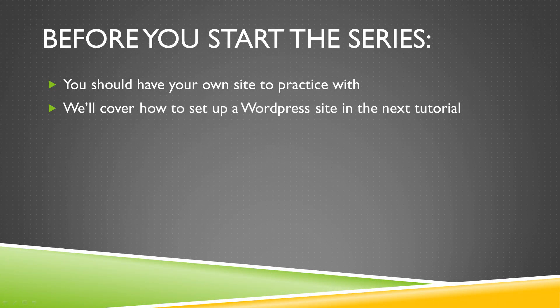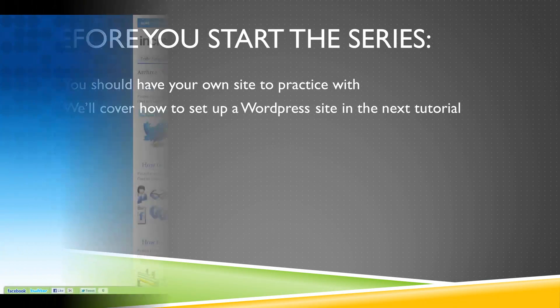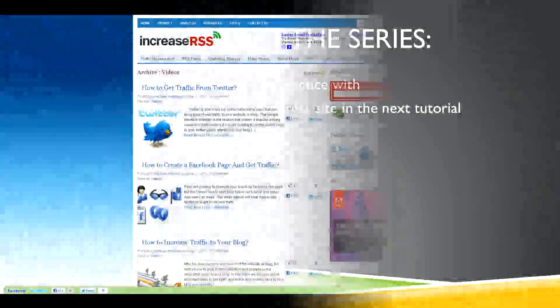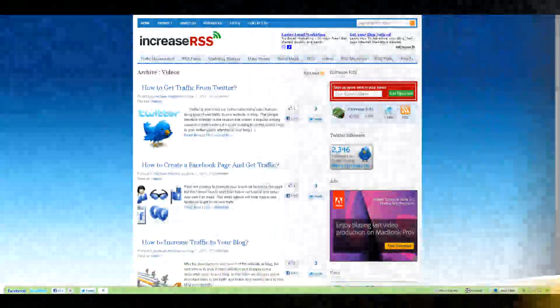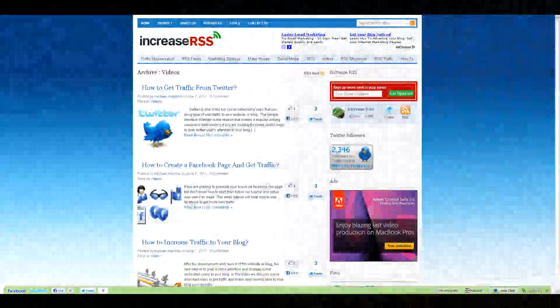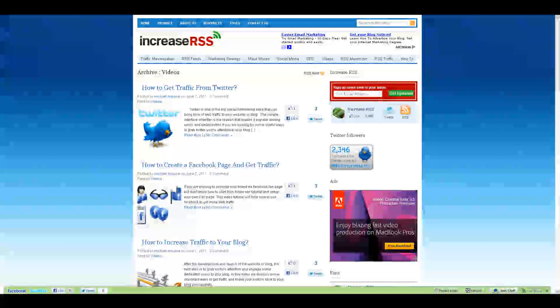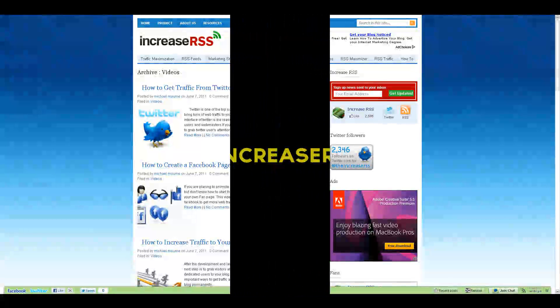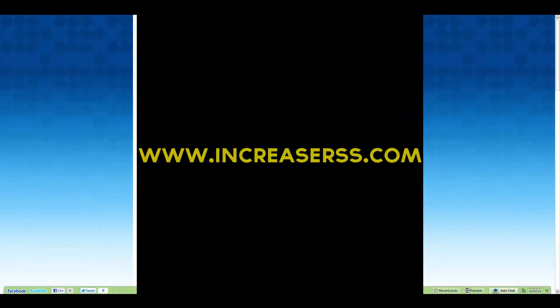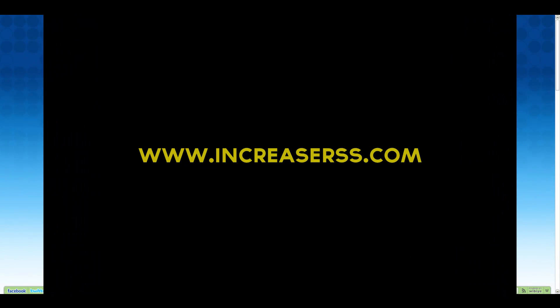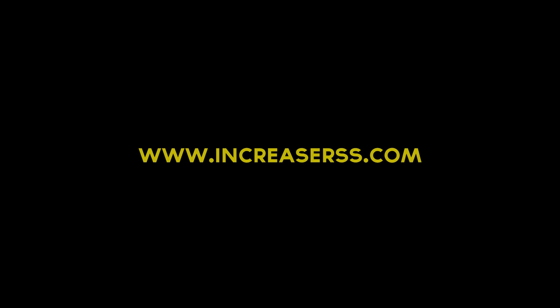I hope this series helps you tremendously. With a thorough knowledge of WordPress, you will be able to save time and keep organized. So sit back, relax, and enjoy this voyage into the wonderful world of WordPress. We'll see you next time. Bye.